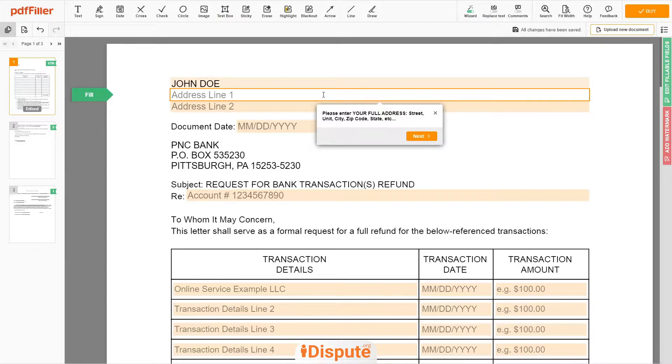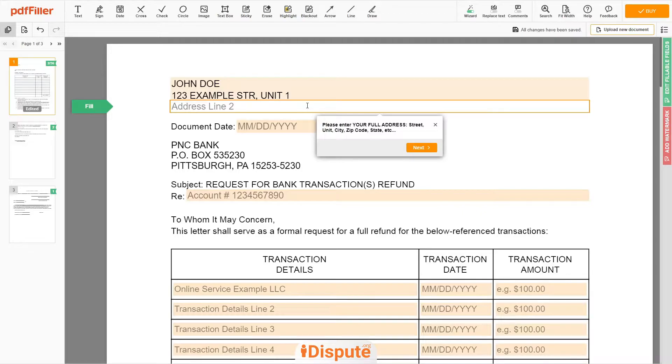Address Line 1: 123 EXAMPLE STR, UNIT 1. Address Line 2: NEW YORK, NEW YORK, 12345.